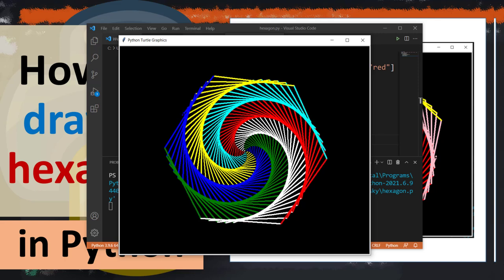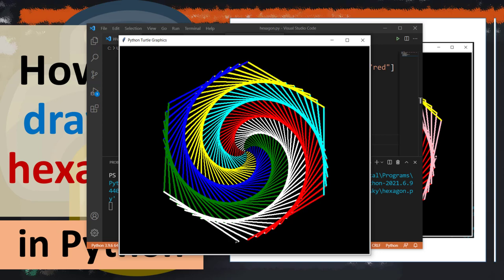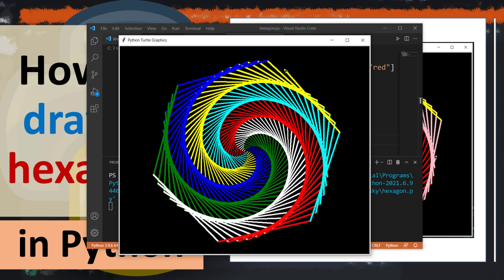Hi everyone! In this tutorial, I'm going to be showing you how to draw a spiral hexagon in Python using turtle graphics.